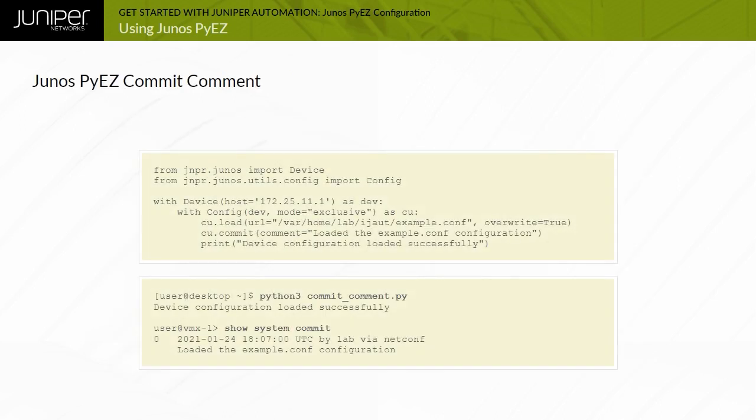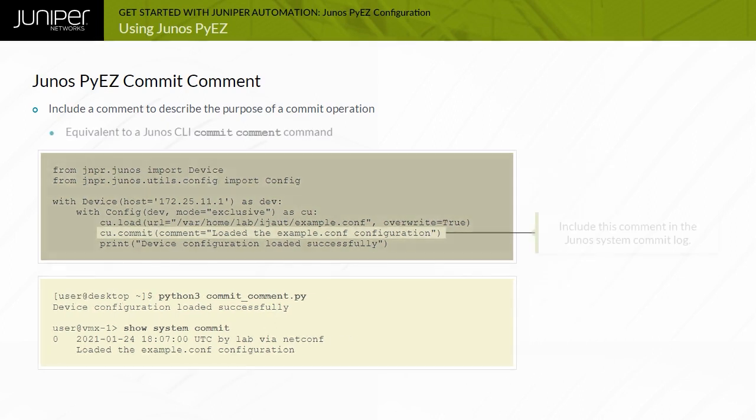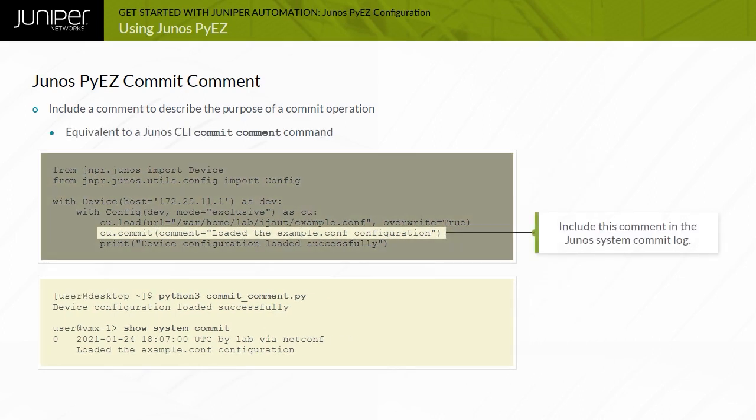Although it is not required as part of a commit operation, an optional comment can be included, which is normally used to explain the purpose of a configuration change. The comment is stored in the Junos device commit log. This action is performed in the Junos CLI using a commit comment command with the comment enclosed in double quotes.